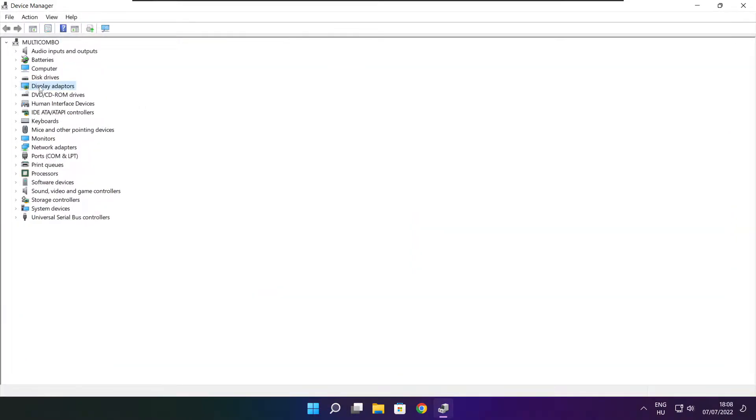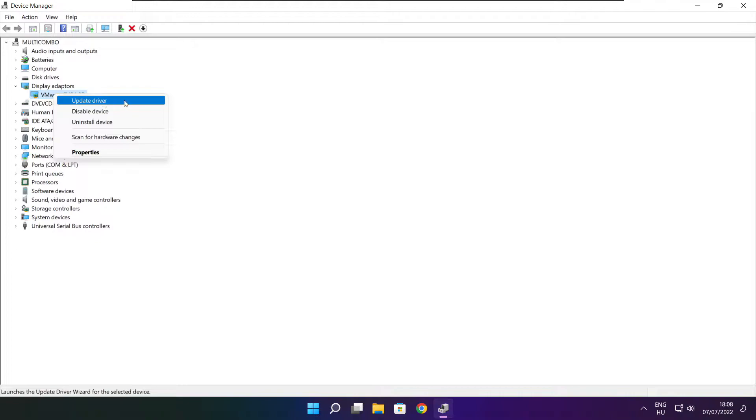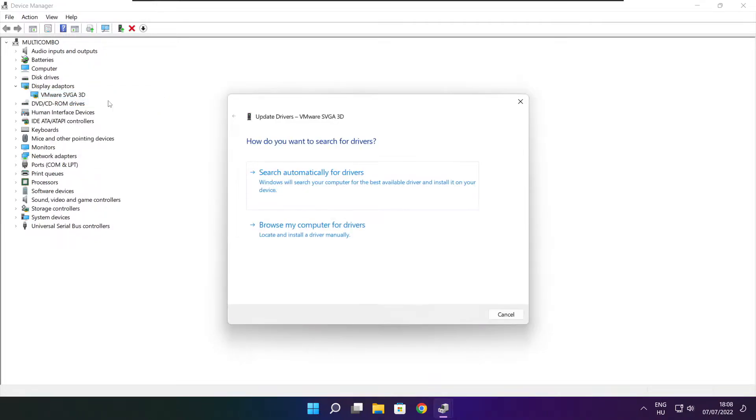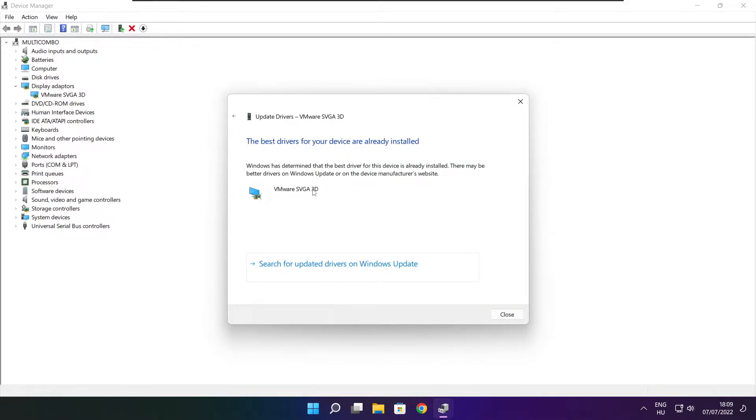Click display adapters. Select your display adapter. Right click and update driver. Search automatically for drivers. Wait. Installation complete and click close.